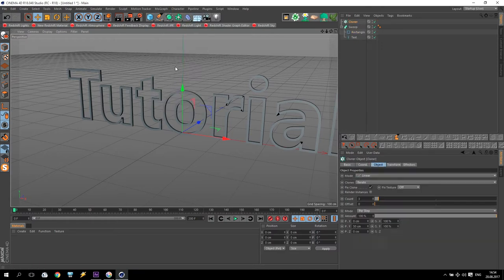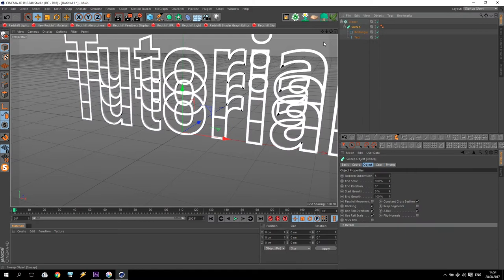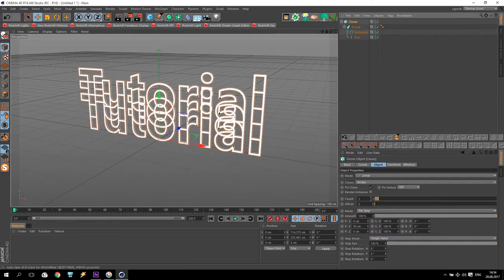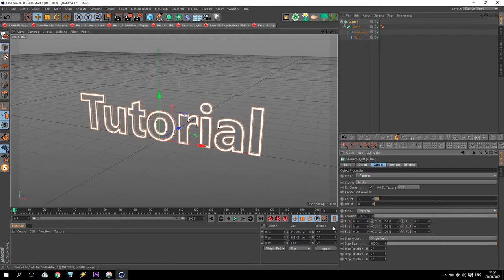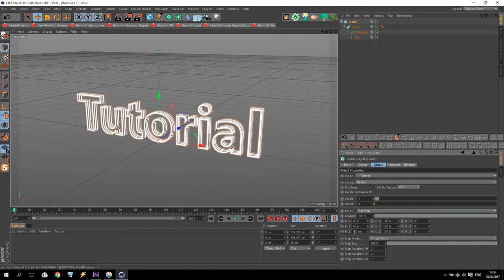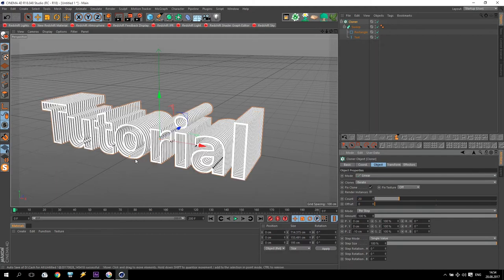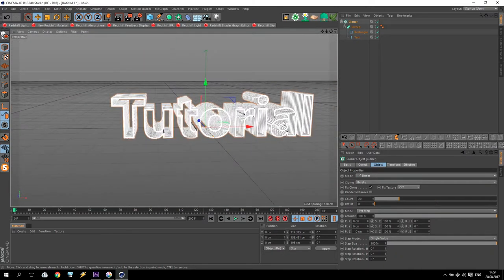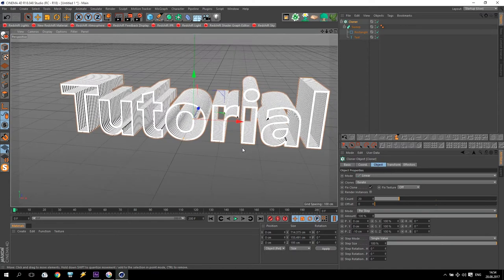Create a Cloner from Mograph and put the Sweep inside. For the Cloner settings, I will change the direction to minus — maybe minus 10 — and increase the count of cloners to about 20. I have a very interesting effect of my title.